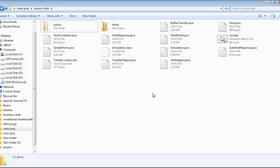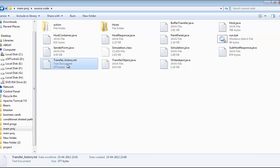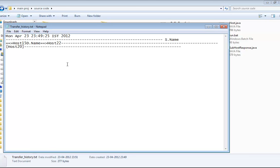Here transfer history shows the shortest path between source and destination. It is clear the input file has taken the path only via host 20.